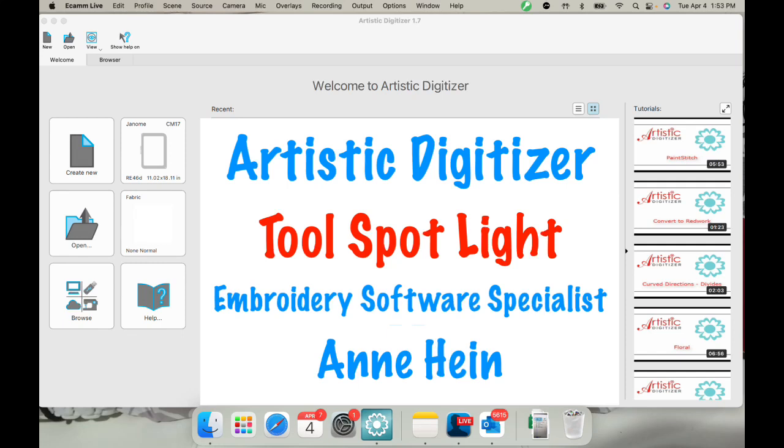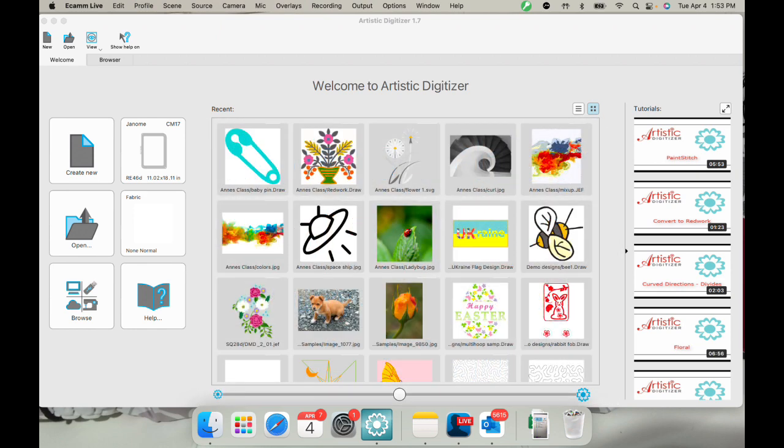Hi, everyone. Welcome to Artistic Digitizer and our Tool Spotlight. I'm Anne Hine, Embroidery Software Specialist for Janome America, and today I'm going to show you how to use the knife tool. This is one of my most favorite tools, so let's get started.